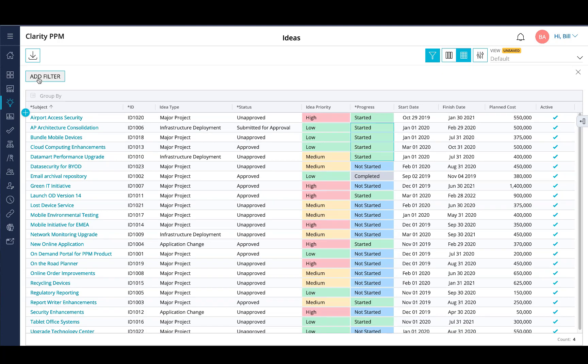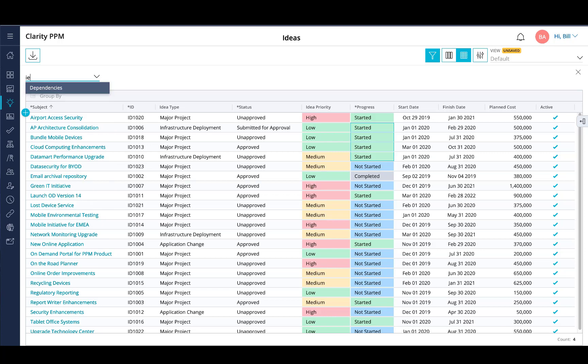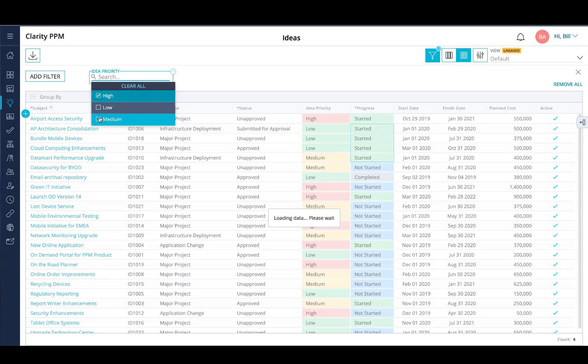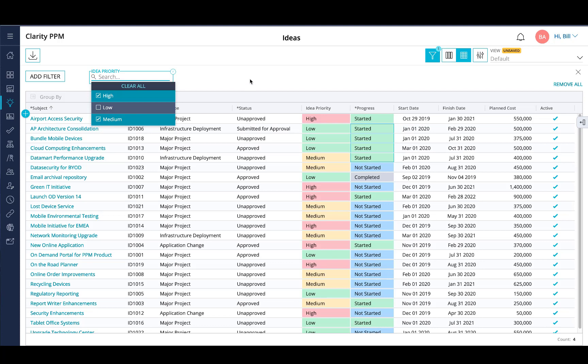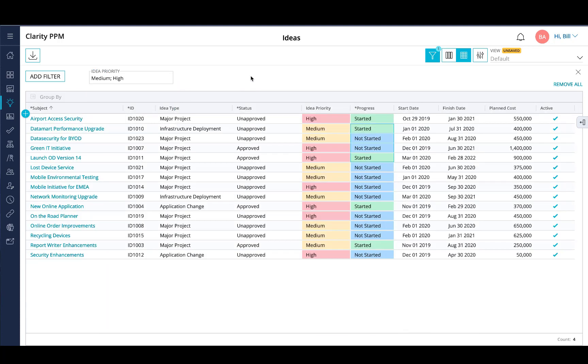Here's an example where I want to filter by idea priority. You select your filter criteria and it will filter result sets based on your filter criteria.